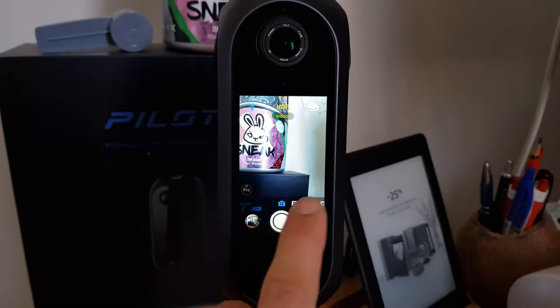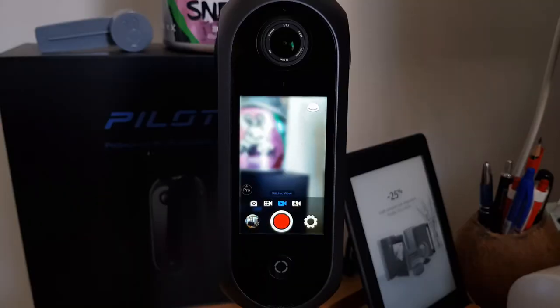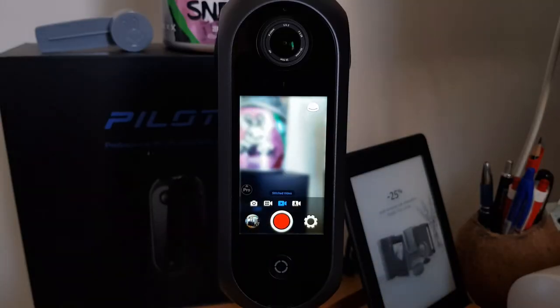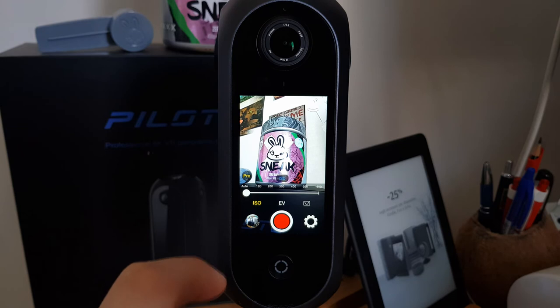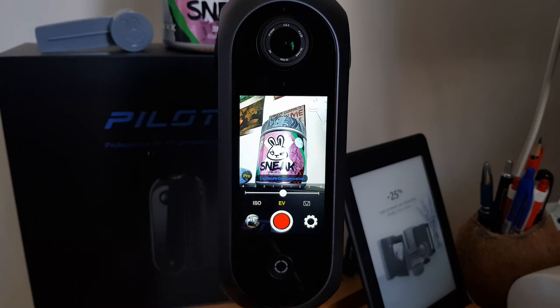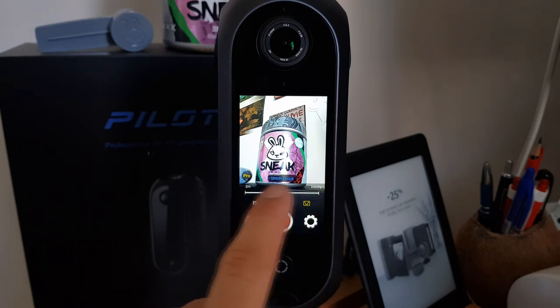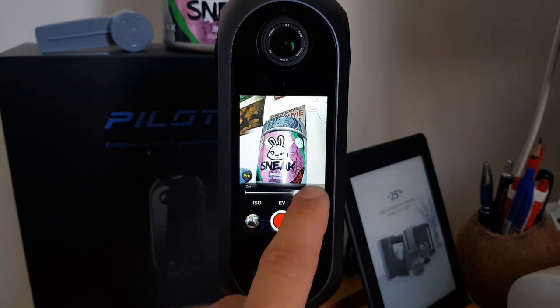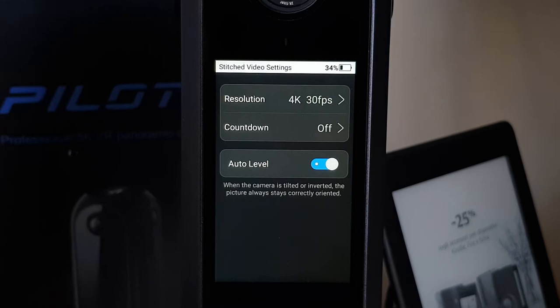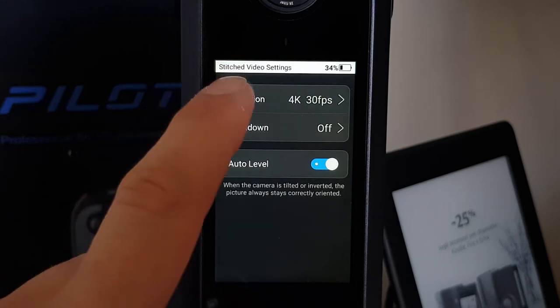For videos we have similar settings. Pro settings allow you to manually set ISO, EV, and the stitching reference, while in the main settings there are resolution, countdown, and auto level.